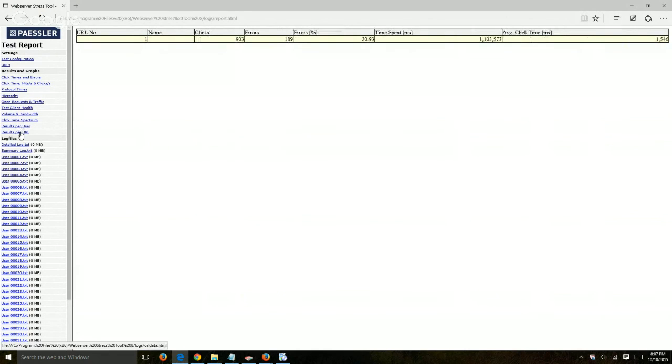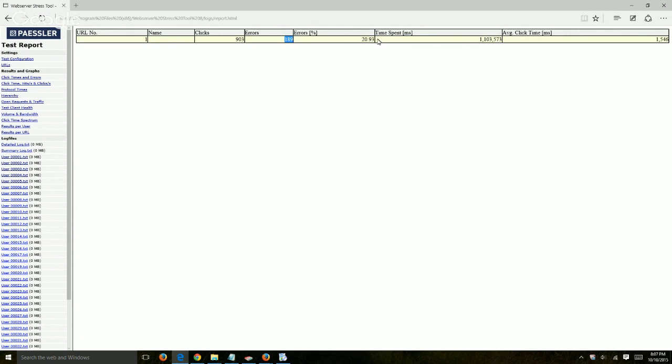And the last thing which is interesting to see based on the settings we set, the amount of clicks, amount of pages requested, the amount of errors, which is huge, 20% errors, time spent, and the average click time. So for this thing.